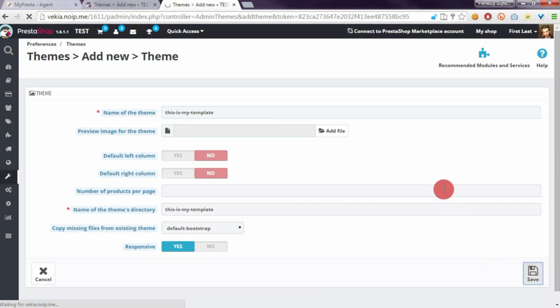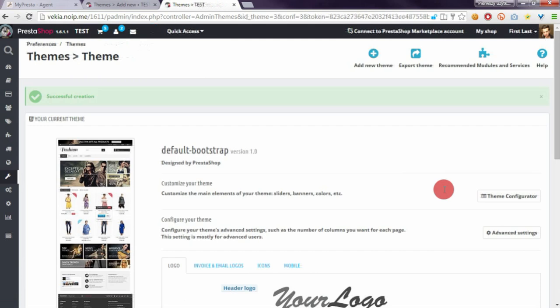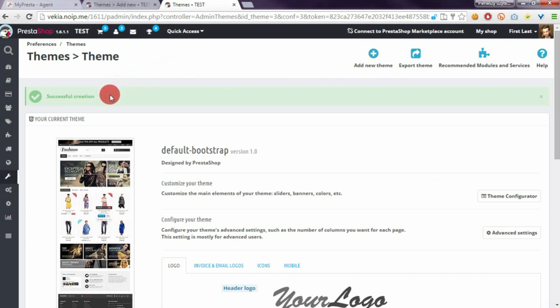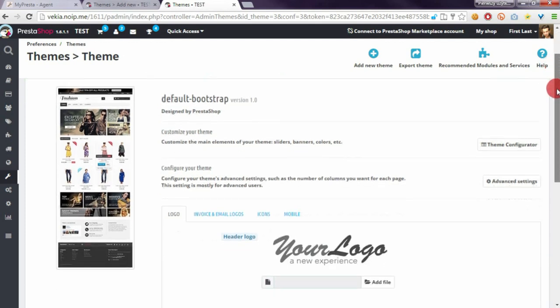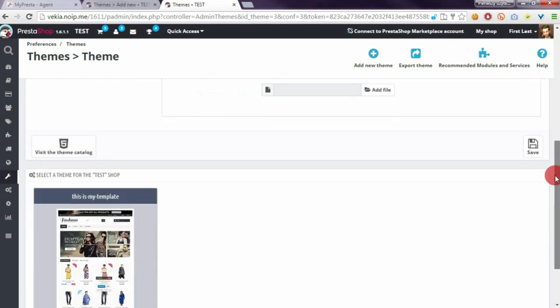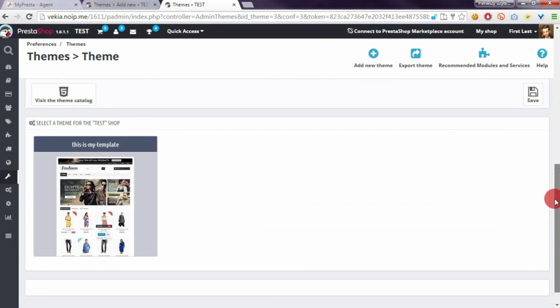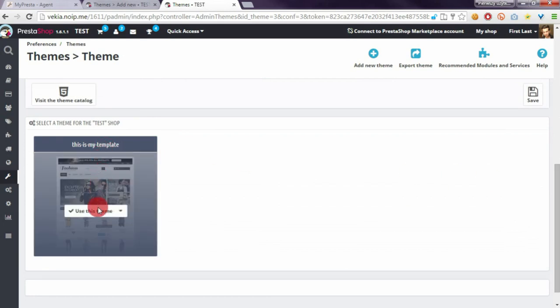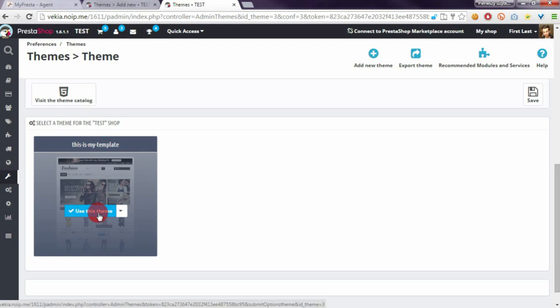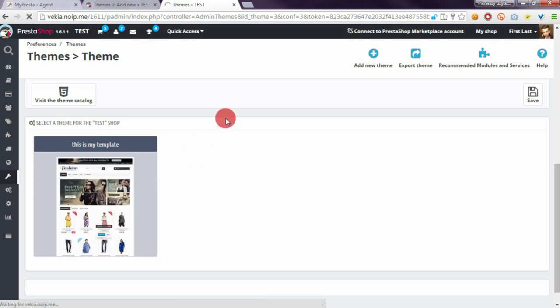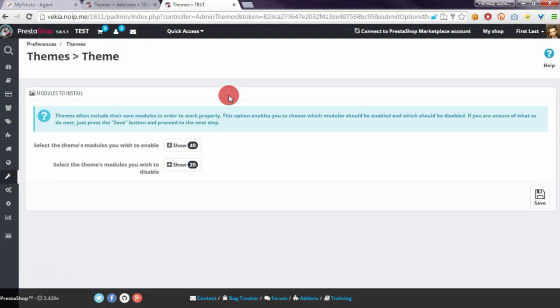Okay we see now confirmation that PrestaShop successfully created duplicated theme and if we scroll page down we will see that here is our new duplicated theme. We can click on use this theme button to switch theme to this one.